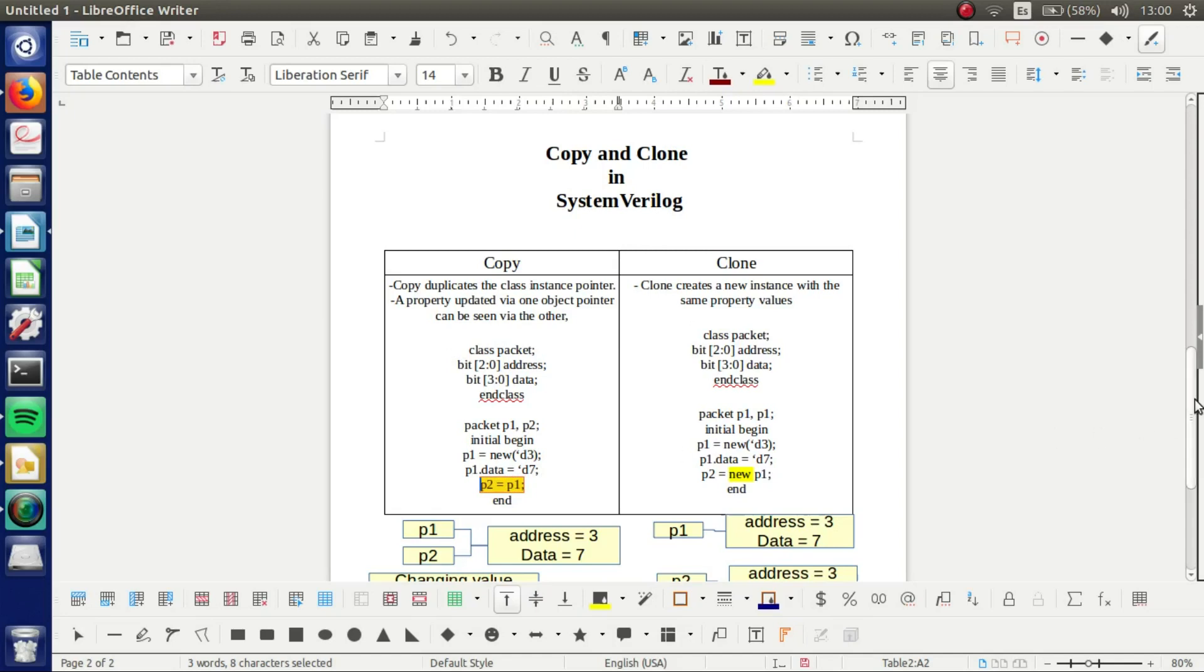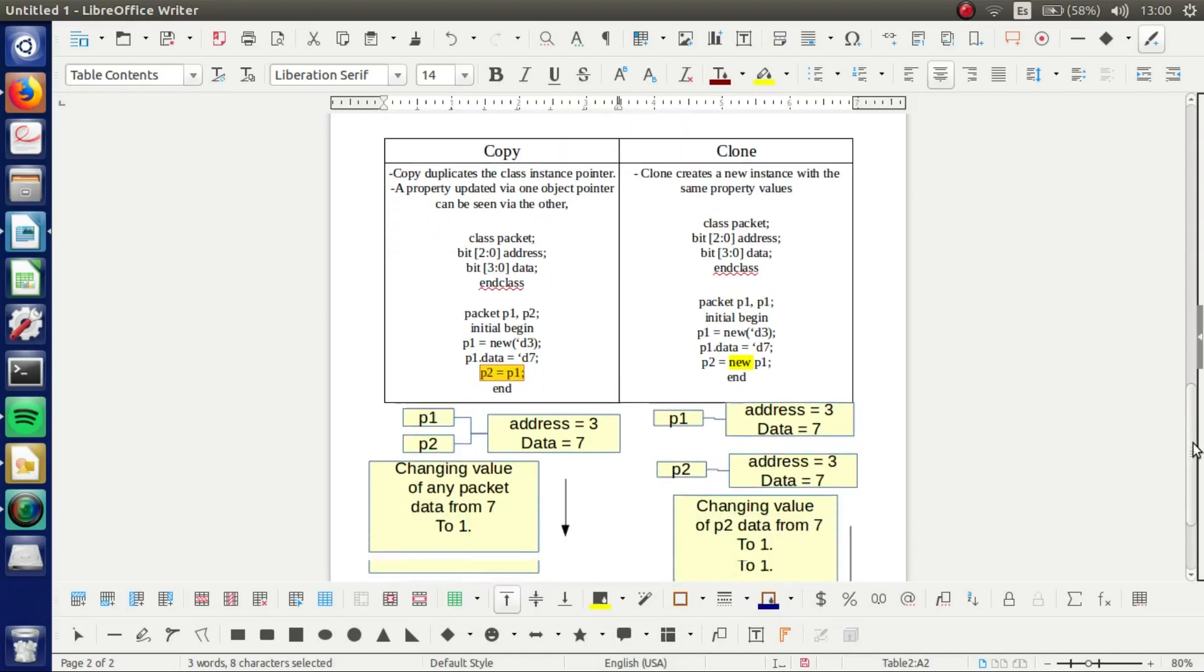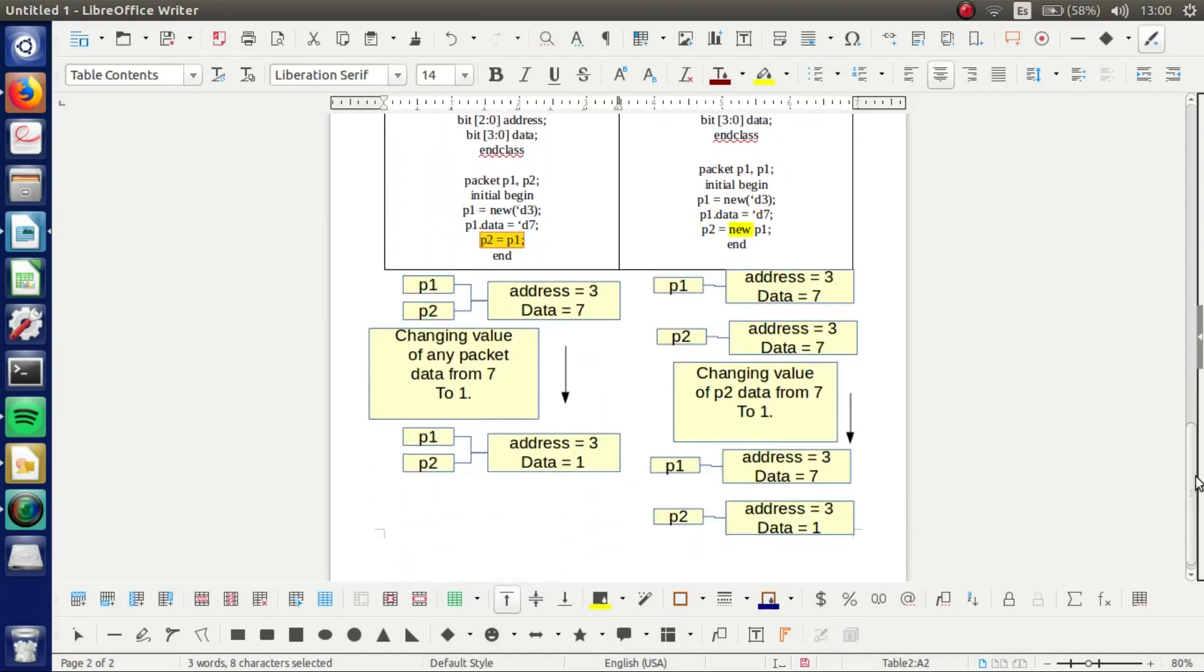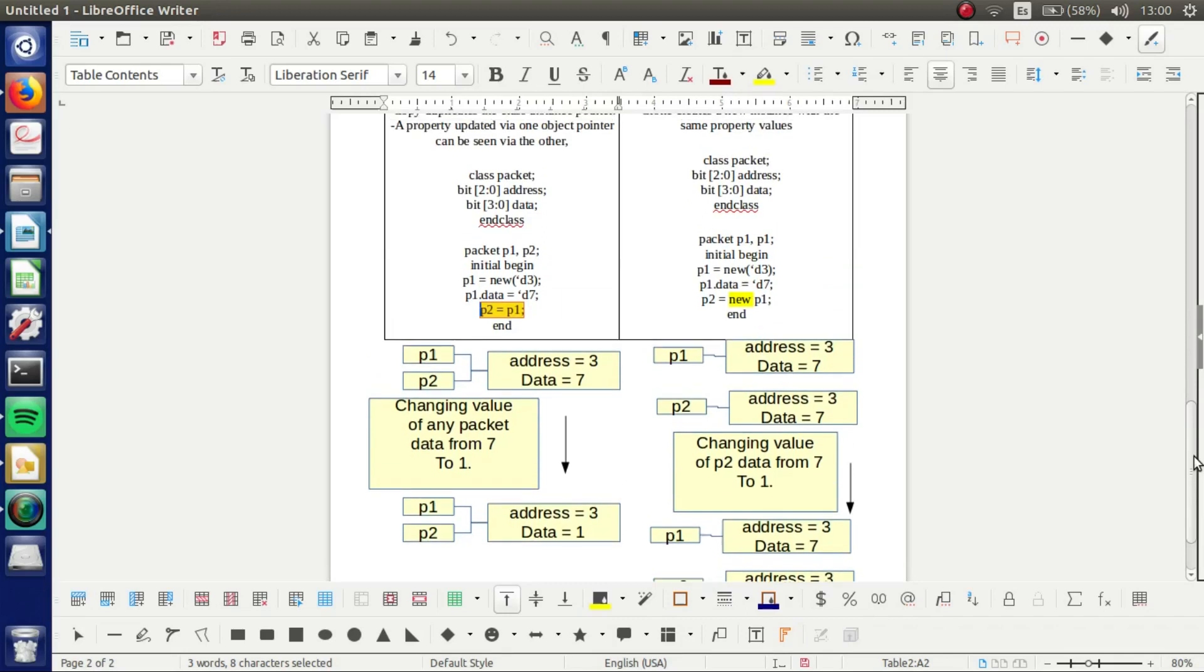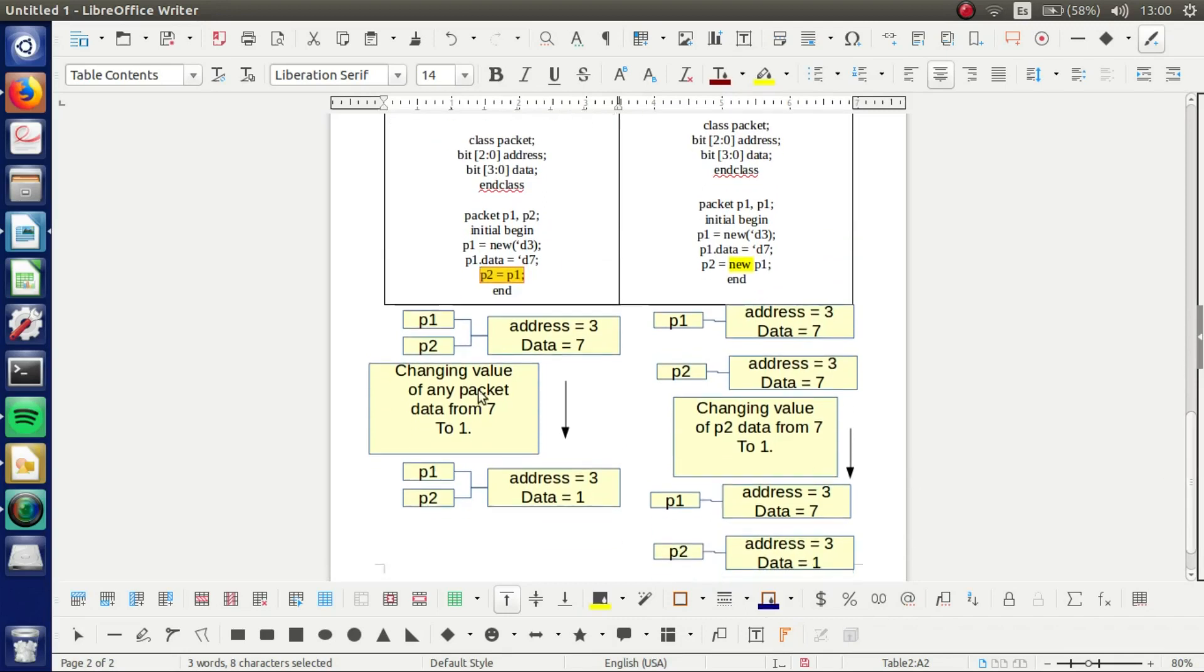And I show you how it works. We got our P1 with this data. And then when we make the copy,